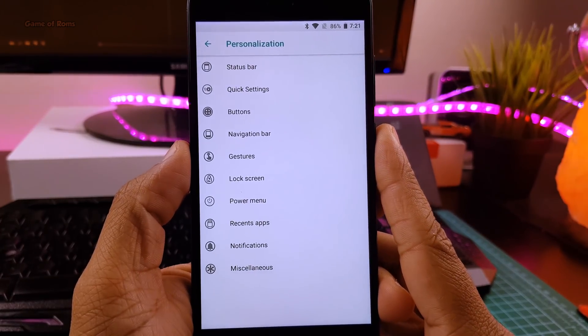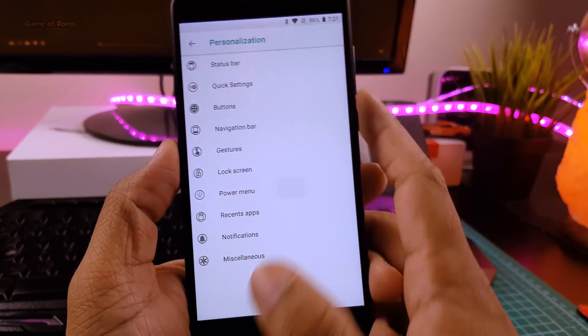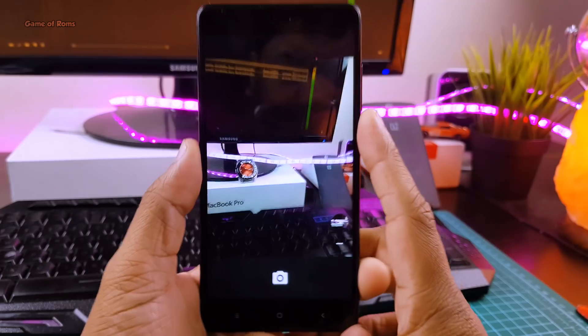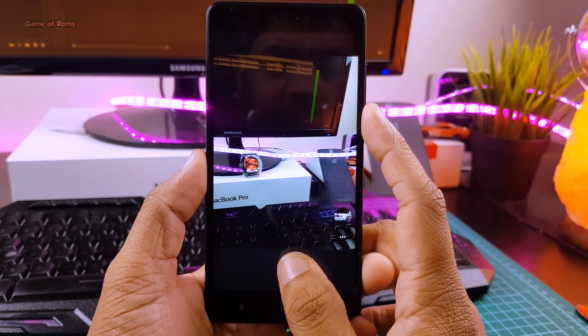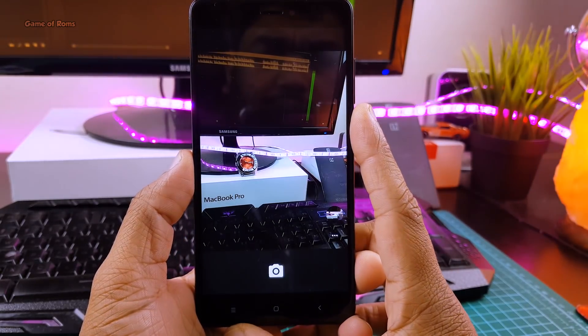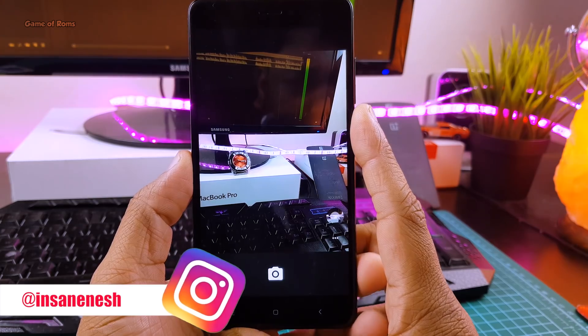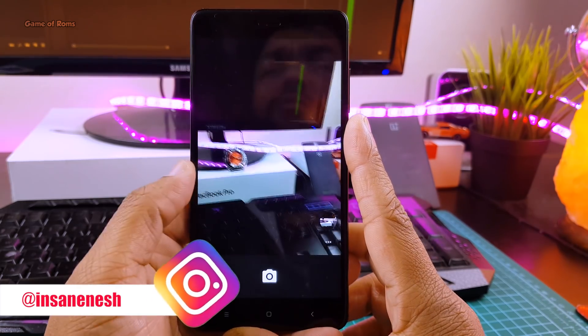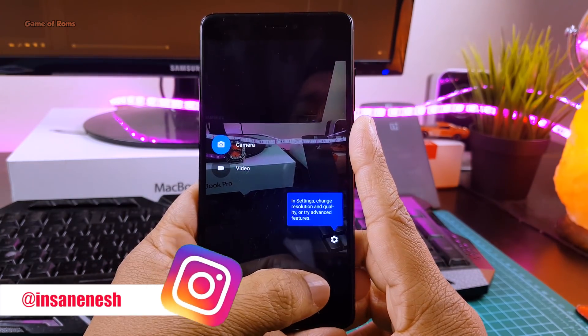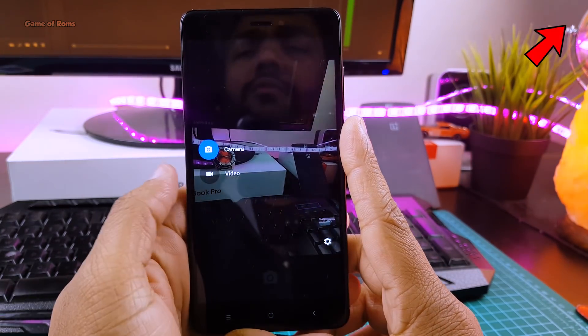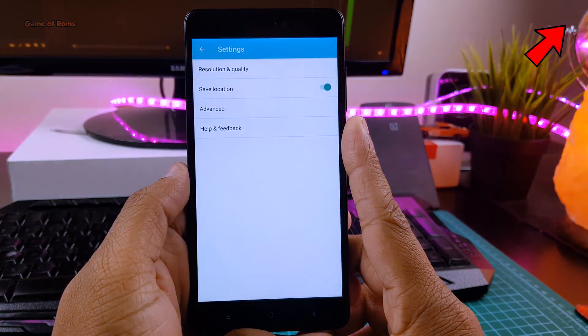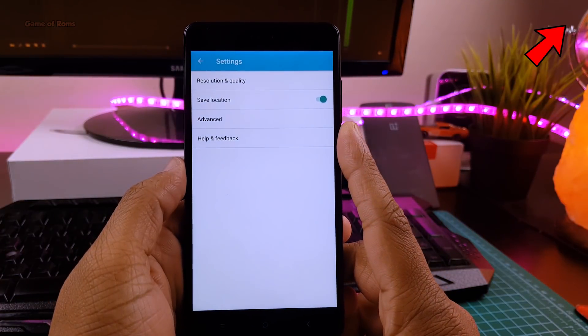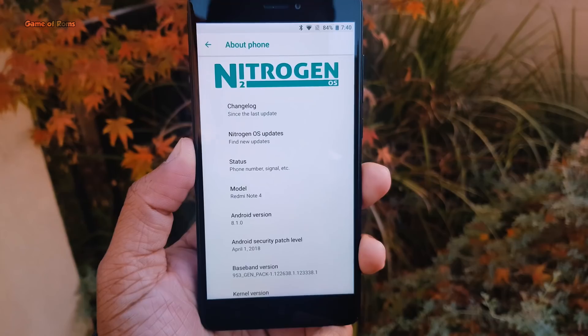And the good thing is, this ROM has OTA updates, so you can easily update your ROM. This ROM comes with AOSP camera, but you know, it's a below average camera, so I'm going to flash Gcam, and if you don't know how to install Gcam, you can watch my video in the i-button.